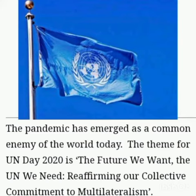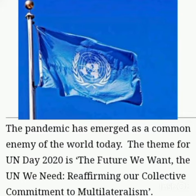The pandemic has emerged as a common enemy of the world today. The theme for UN Day 2020 is 'The future we want, the UN we need — reaffirming our collective commitment to multilateralism.'